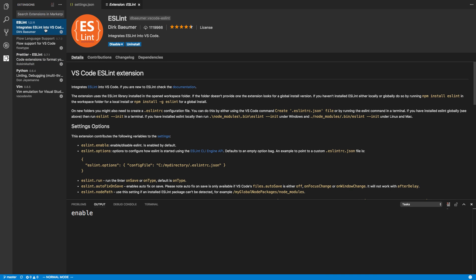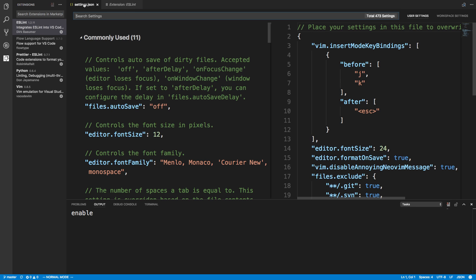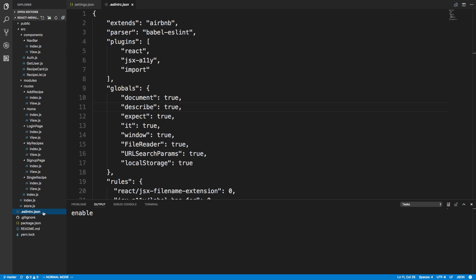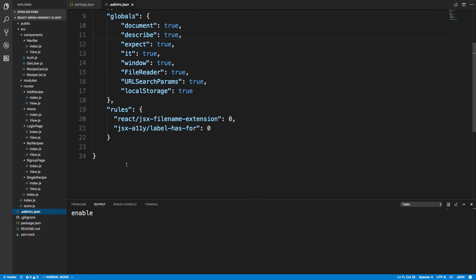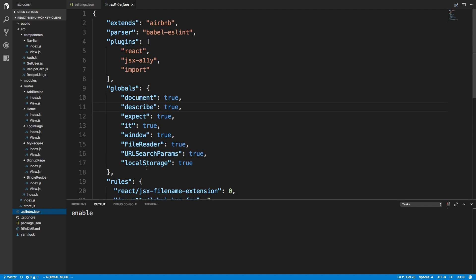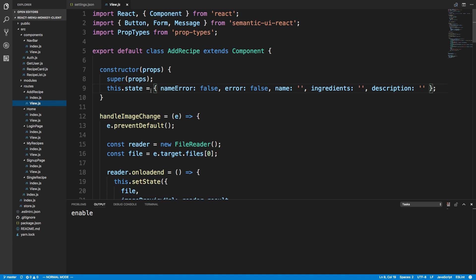Starting with ESLint, this basically just goes through your code and tells you what you're doing wrong. I can come over here — my ESLint reads this file, my .eslintrc, and this is basically my rules. Then as I'm coding, if I code something badly, a red line pops up.